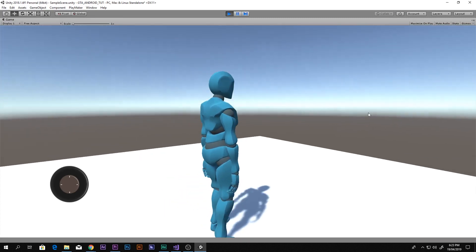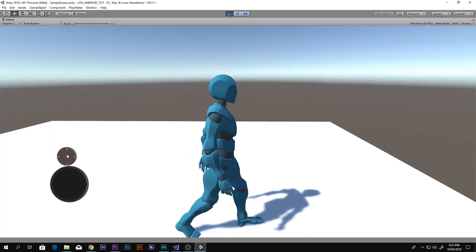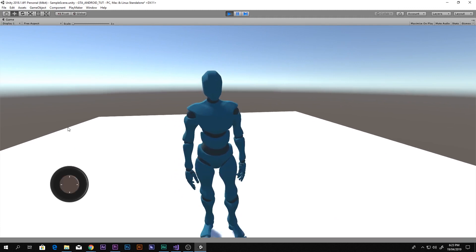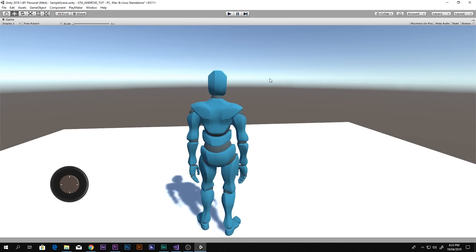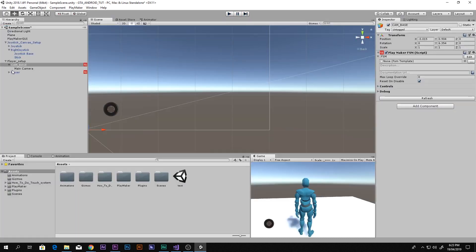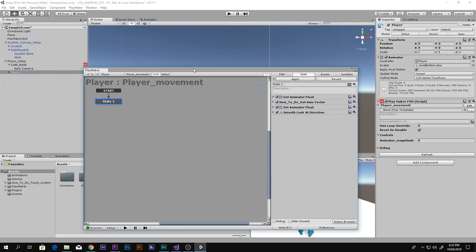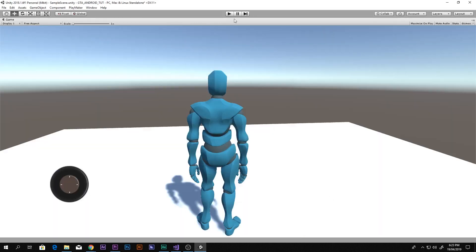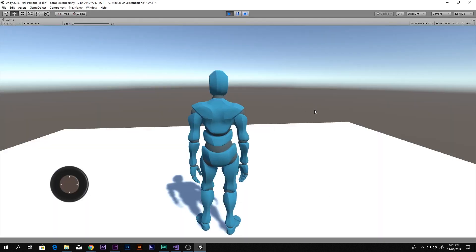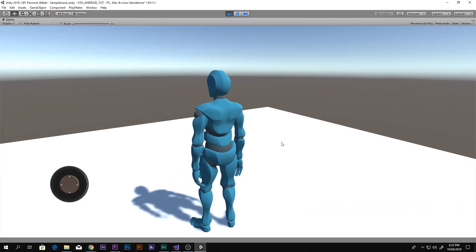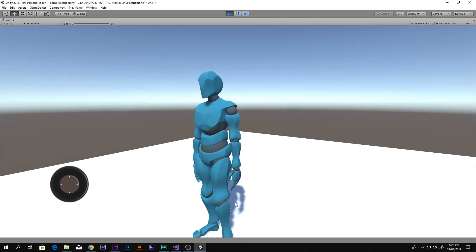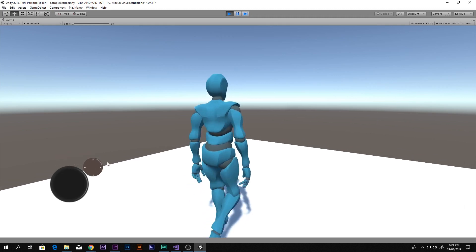There is one more issue: the character moves in an absolute forward direction regardless of camera orientation. If the camera is rotated and you move forward, the character still moves in the world-forward direction. To fix this, go to the Player FSM, find the How To Do Get Axis Vector action, and drag the camera into its Relative To field. Now the character moves in the direction the camera is facing.